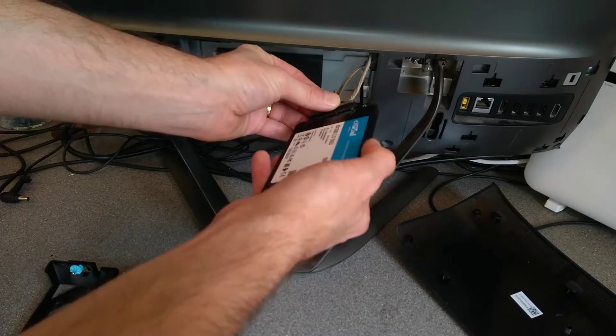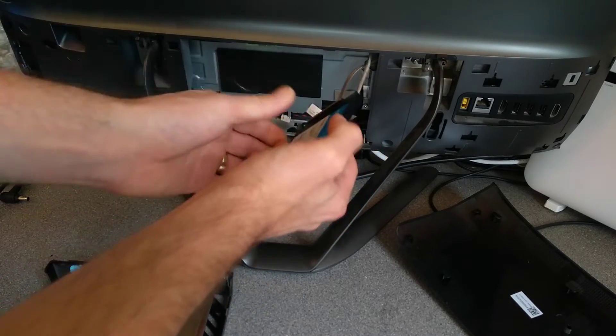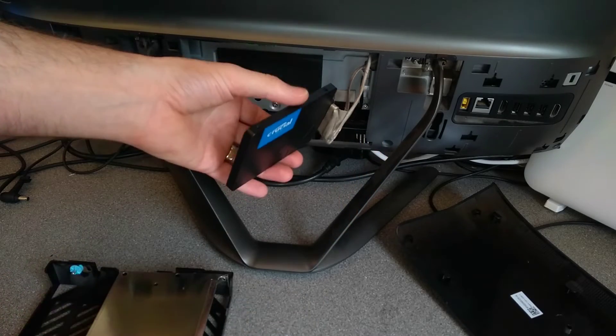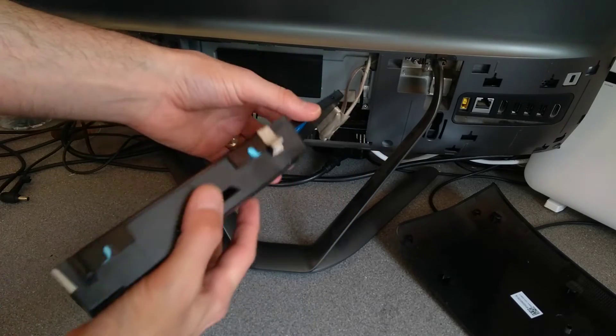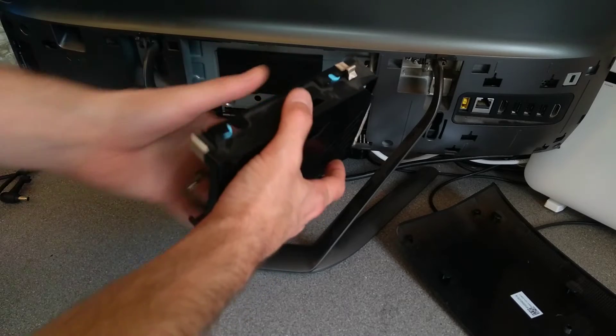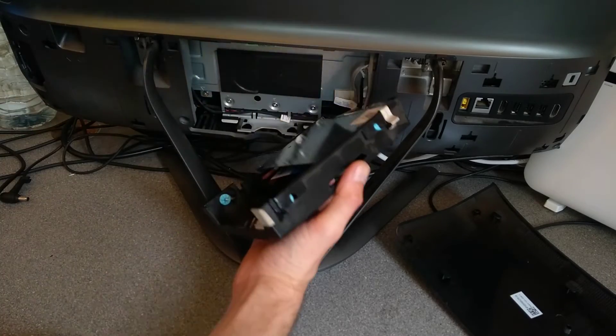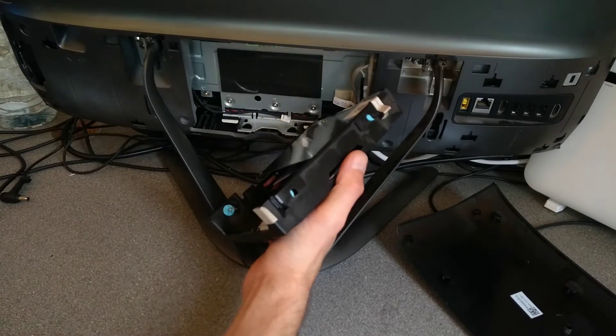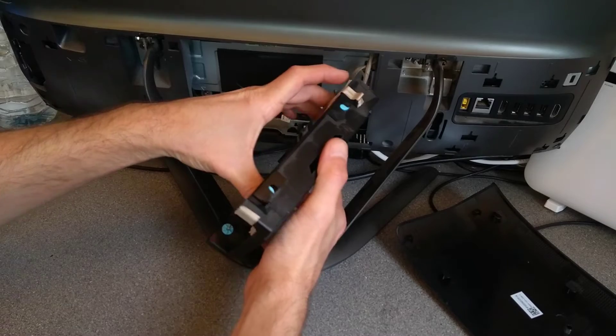So, SSD, going onto the Serial ATA and power connector, slide that into the caddy, and as I say, it's an SSD, so it rattling around really isn't going to be a problem.